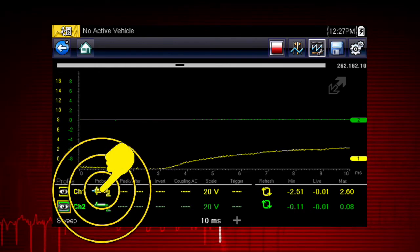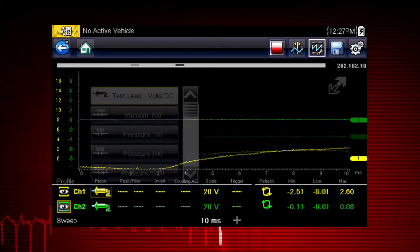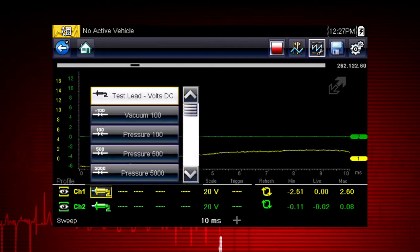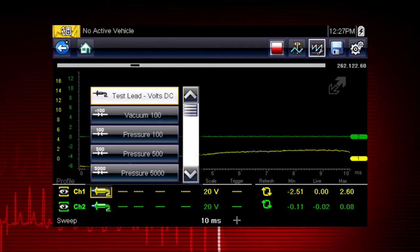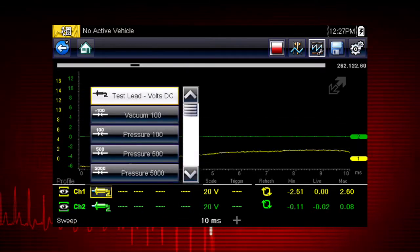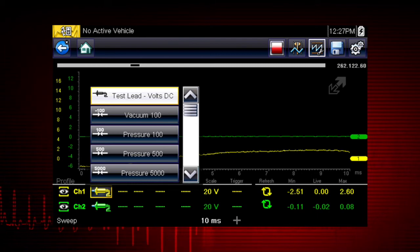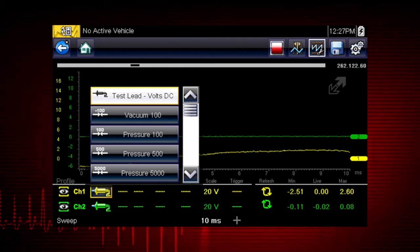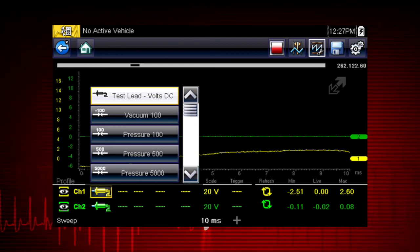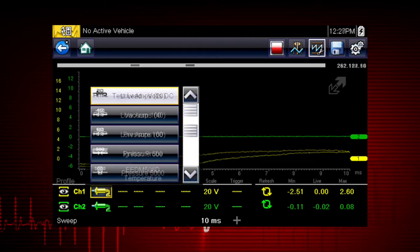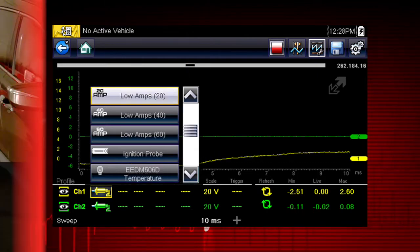The probe icon is used to select a device being used to sample the signal. Options are test lead, volts DC, vacuum, pressure, amps, and more.